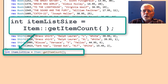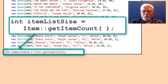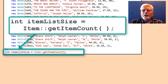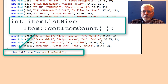Another difference in the code between the previous discussion and this discussion is how the size of the array is determined. The previous discussion computed the size of the book list array by dividing the size of the array by the size of an individual element. In the updated program, item list size is being read from the member method item::getItemCount. This means that a new method needs to be added to class item that keeps track of the number of objects being instantiated from base class item.